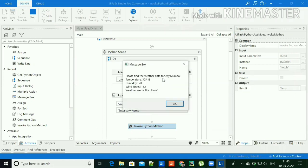Here is the output. It will show the output according to the city we have entered.